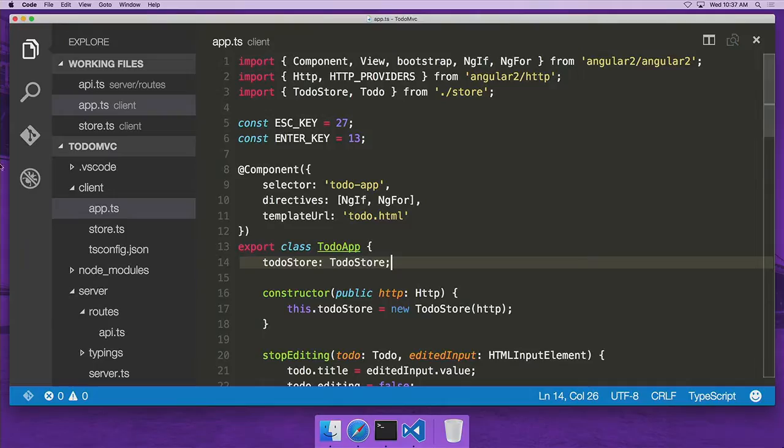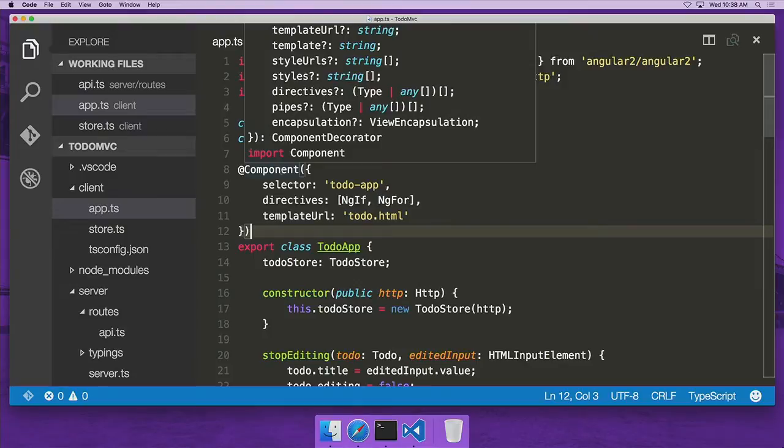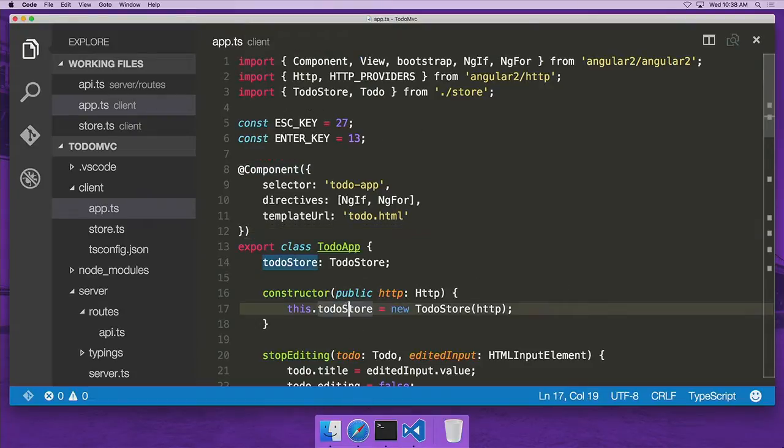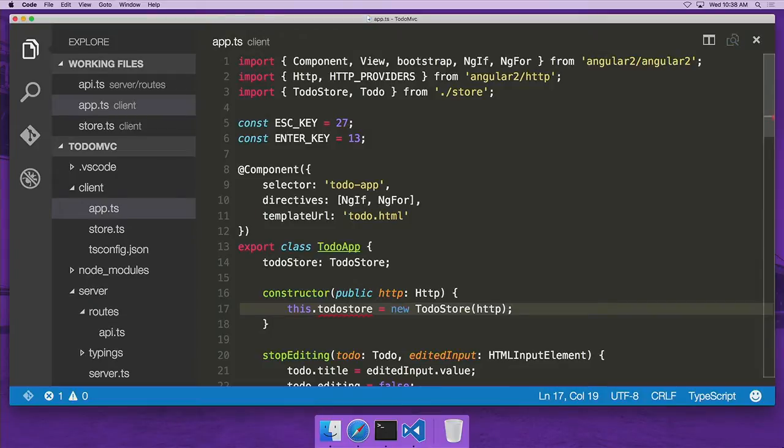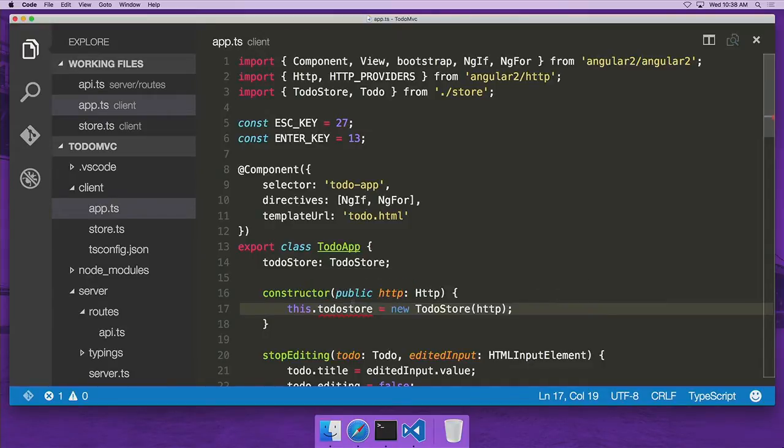So in here you can see we have a modern ECMAScript app. We're using import statements and modules, we're using classes. We're even using features from the future, decorators, which is a proposed feature for ECMAScript 2016. Now as I'm working in Visual Studio Code, we get static checking in the background constantly. So if I make a mistake, we immediately get red squigglies that tell us that I mistyped a property name.